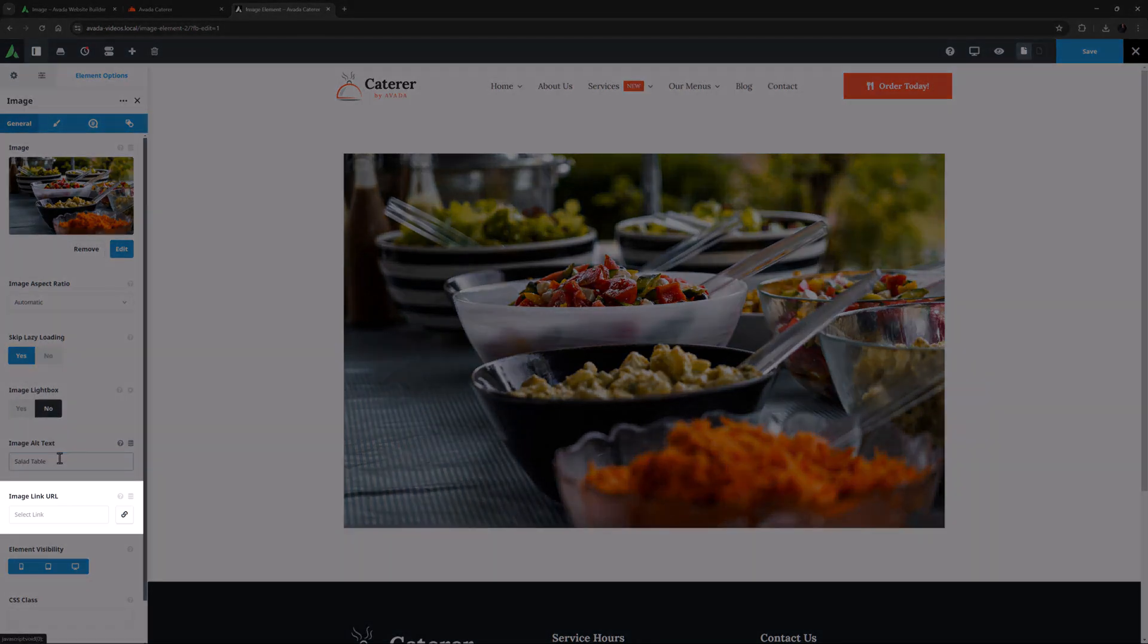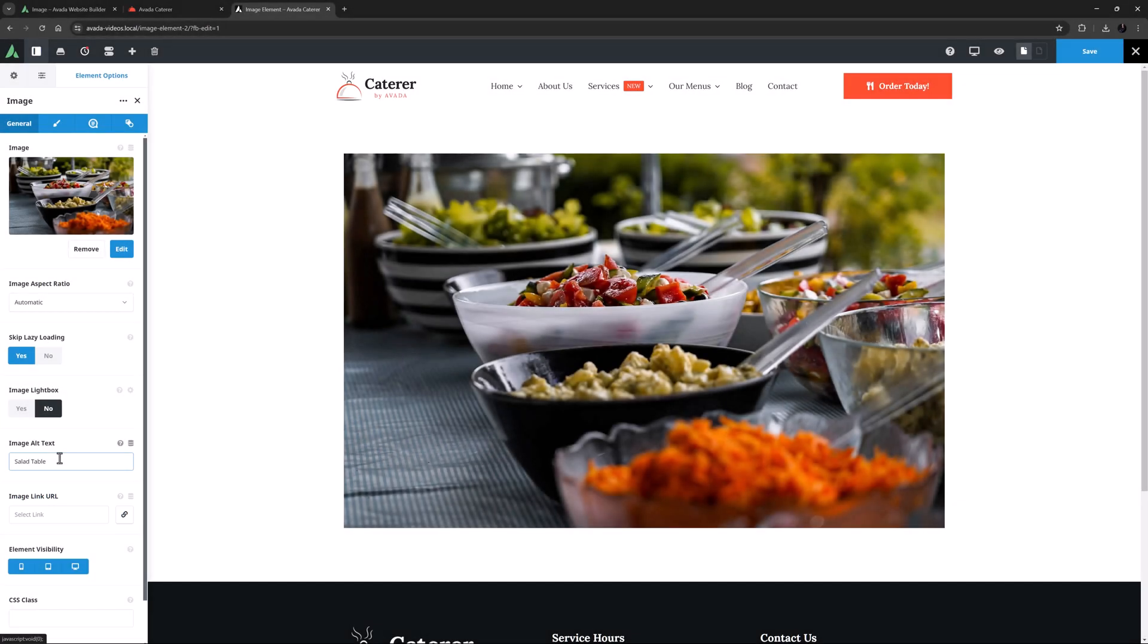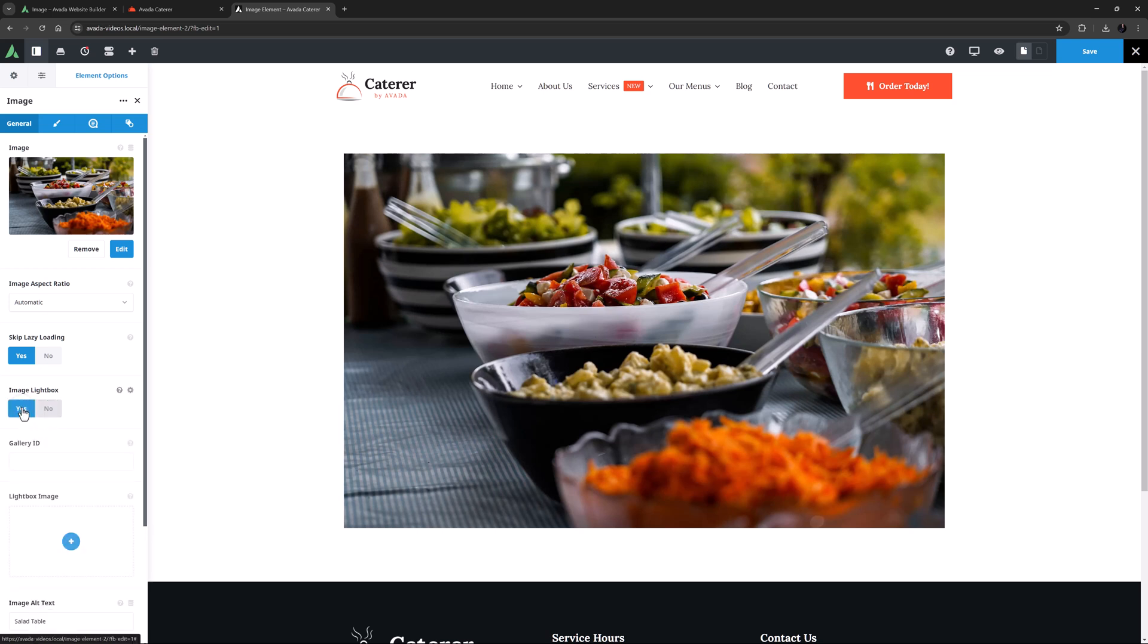The option under this is called image link URL, and this option would be useful if I wanted the image itself to be a link to a different page or site. But if I set the image lightbox option to yes, I get two new options, gallery ID and lightbox image. And the image link URL option disappears, naturally enough as now clicking on the image is going to open it in a lightbox instead.